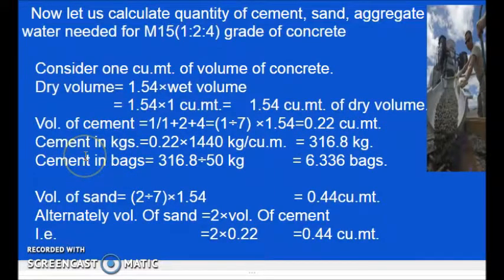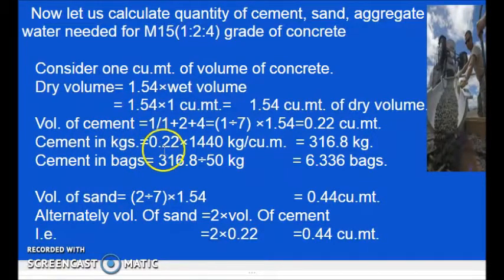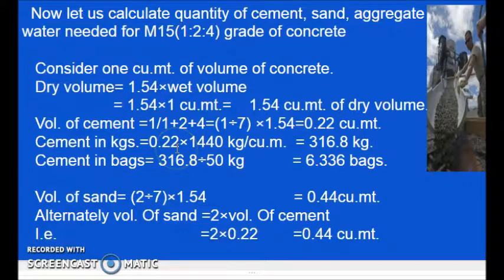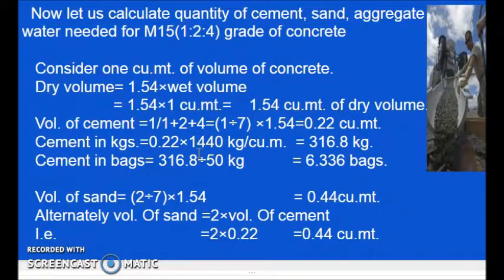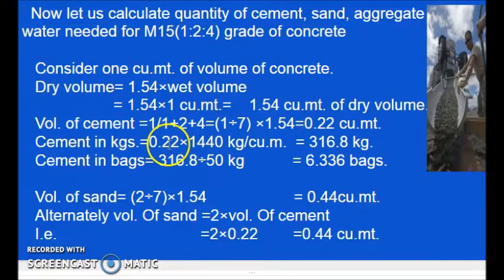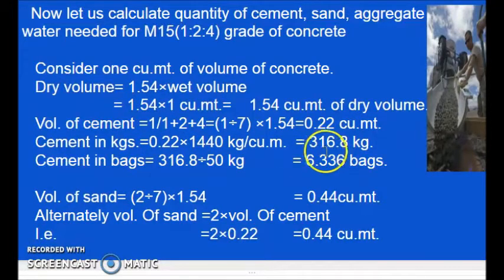Now let us convert it into kg. To convert it into kg, we have to multiply 0.22 by the density of cement. The density of cement is 1440 kg per cubic meter. So multiplying 1440 by 0.22, we get 316.8 kg.